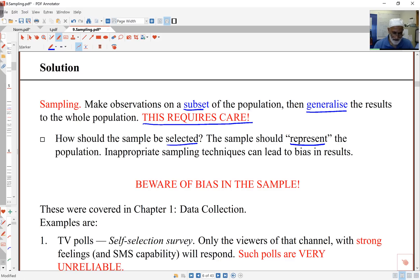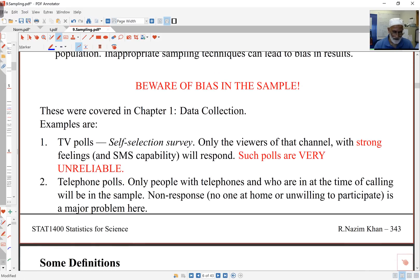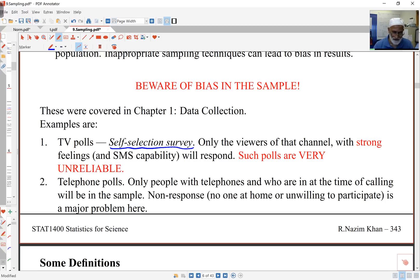Otherwise we get bias. We did cover some biasing ideas before. The important aspects were self-selection bias, where the individuals select themselves into the sample — the researcher doesn't pick the individuals, the individuals themselves choose to be part of it. TV polls and other online polls are typical examples of this. If I conduct telephone polls and call people up, the problem is I'll only get people with telephones who are actually available when I call them. So there are problems of these kinds.